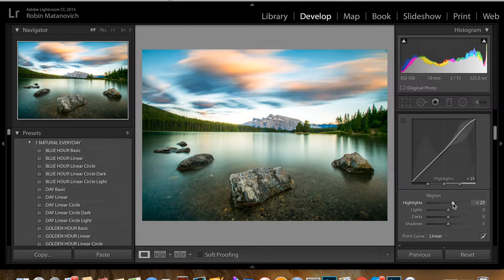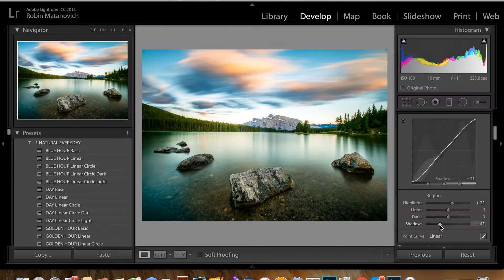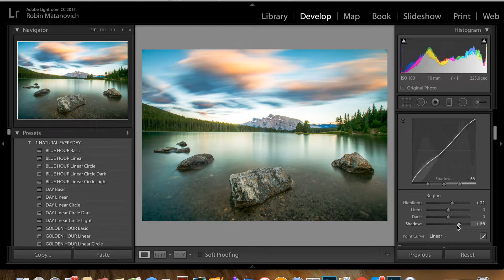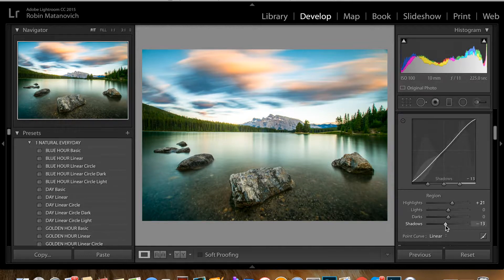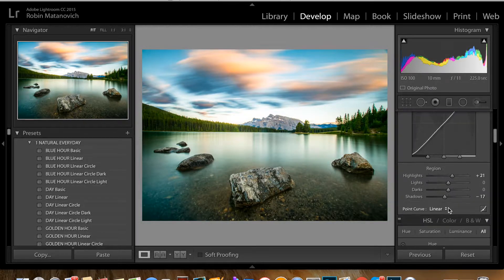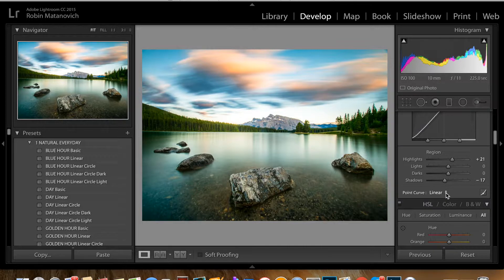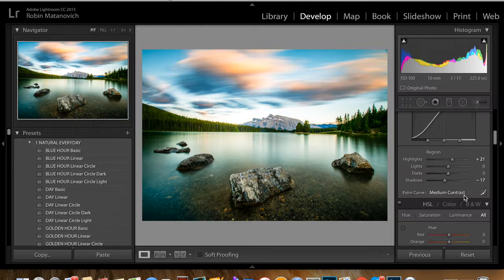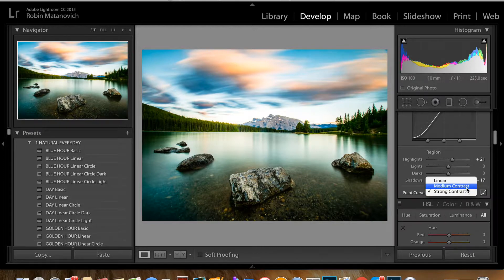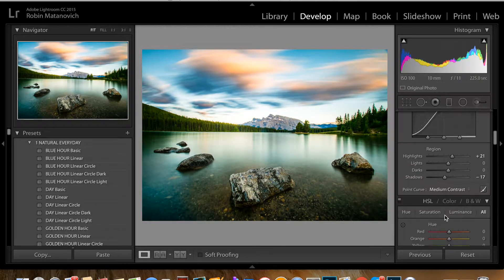For the shadows I'm going to slide to the left to add some shadow. If I bring the shadows to the other side, see how really bright the whole picture looks — but having a little bit of shadows adds contrast and makes it more realistic. For the point curve, linear gives a subtle look, medium contrast makes it a little more dramatic. I'll stick to medium.